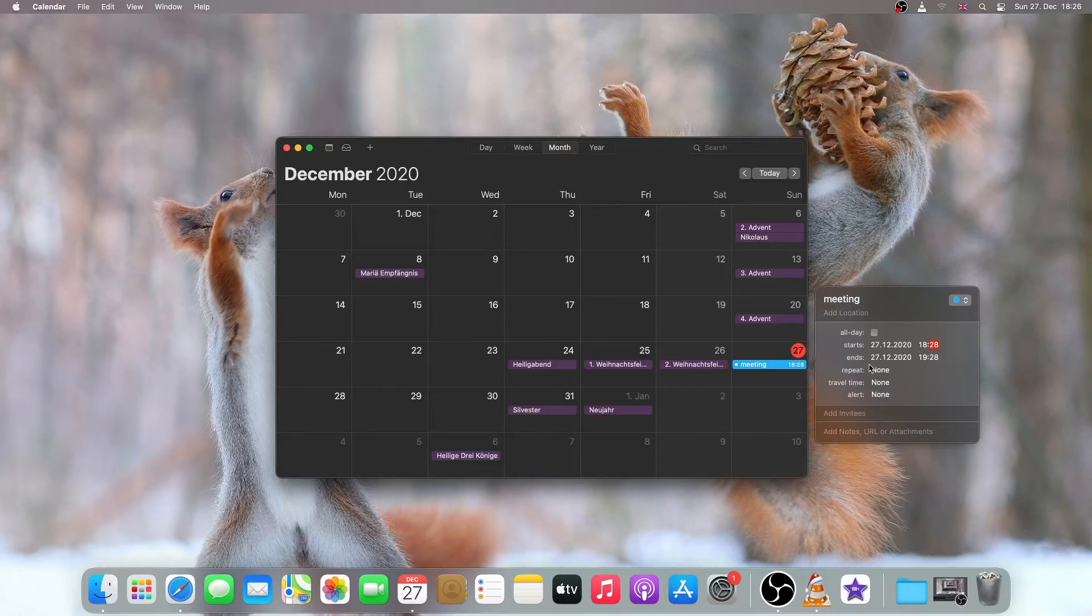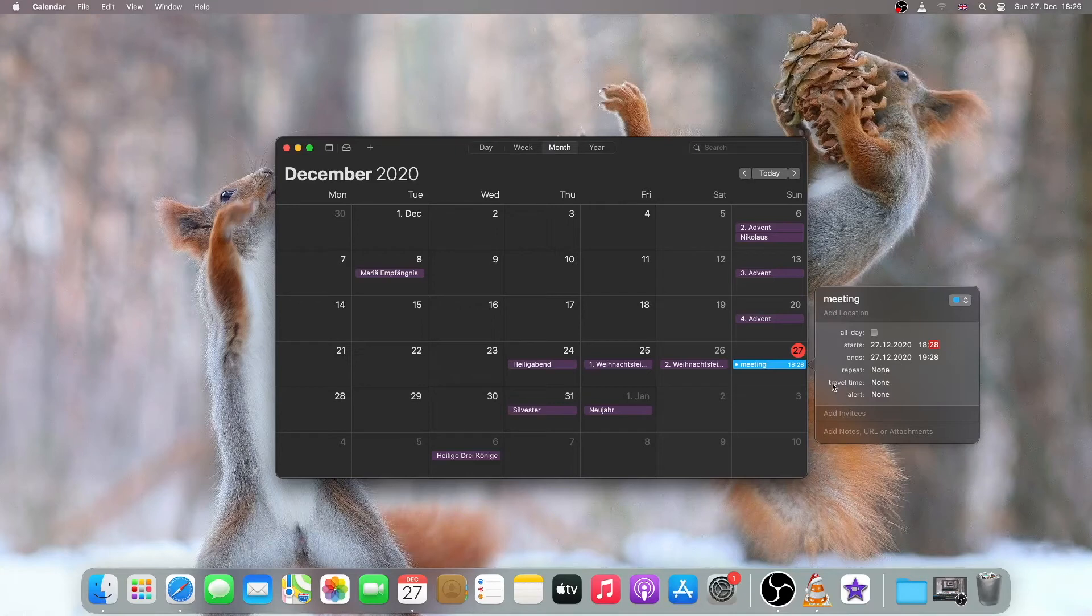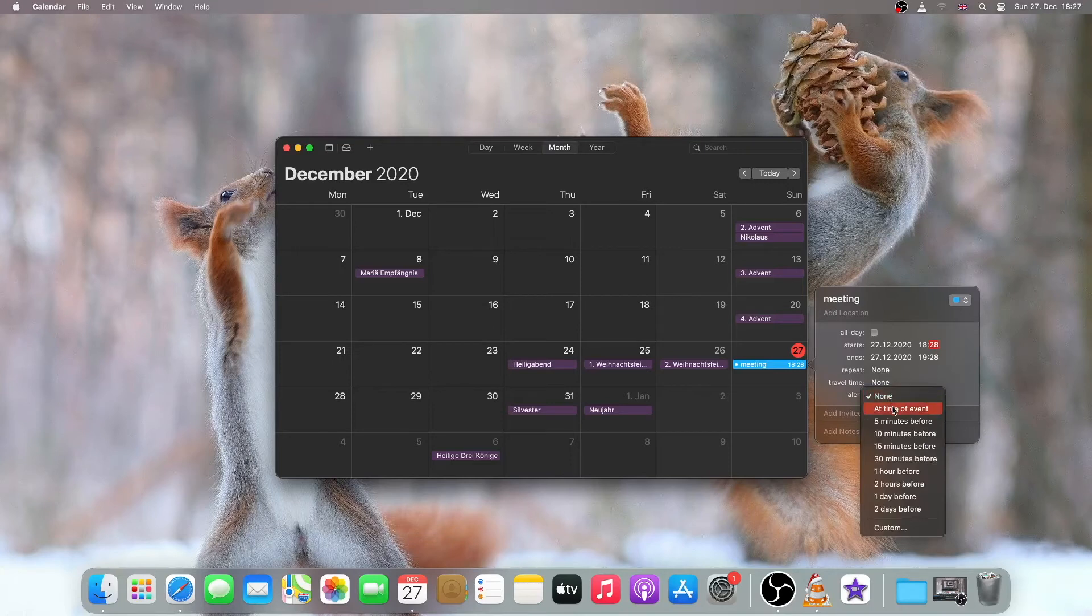I can also set the end time, but I will leave it as default. I can also set the repetition time, travel time if I'm traveling somewhere, and in the alarm field I'll just set it at the time of event.